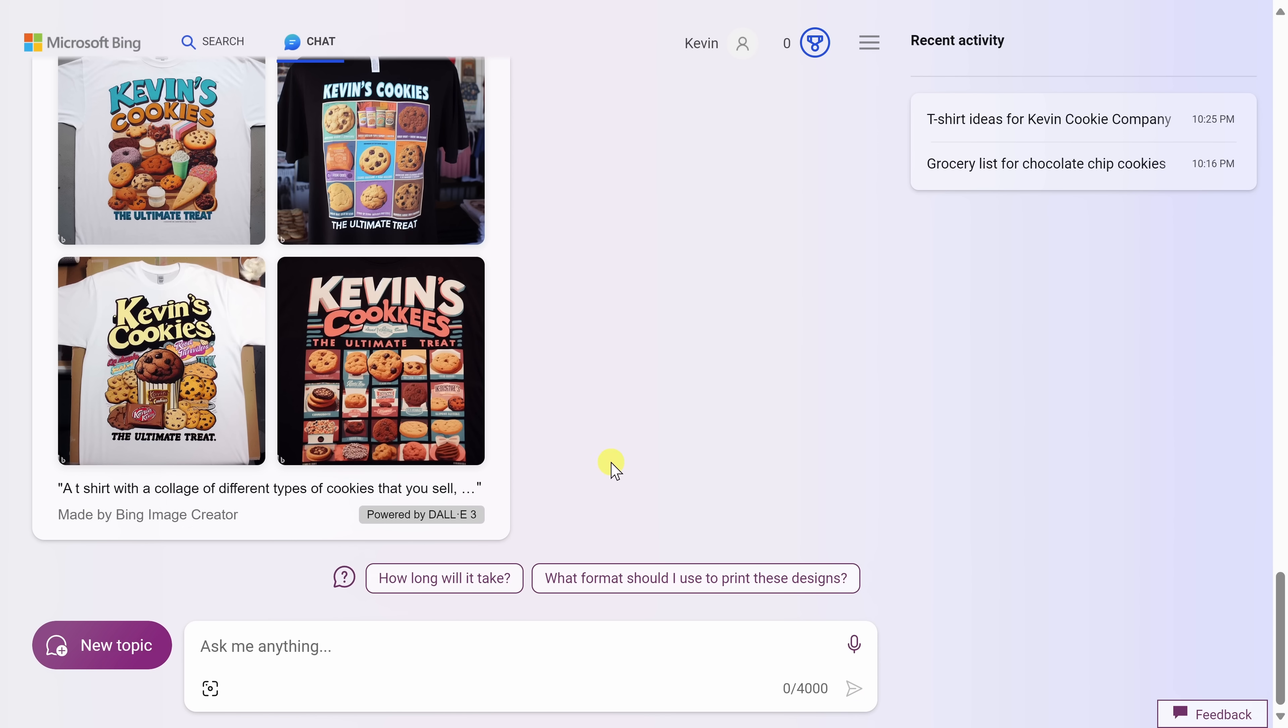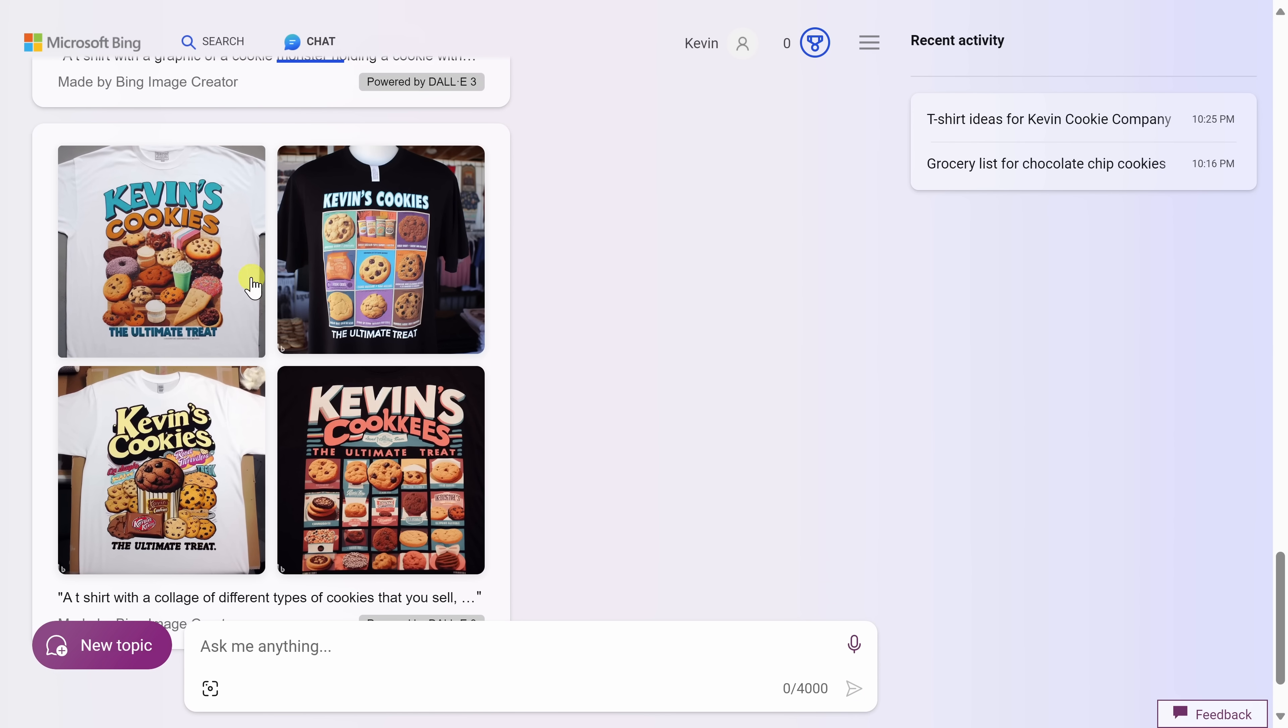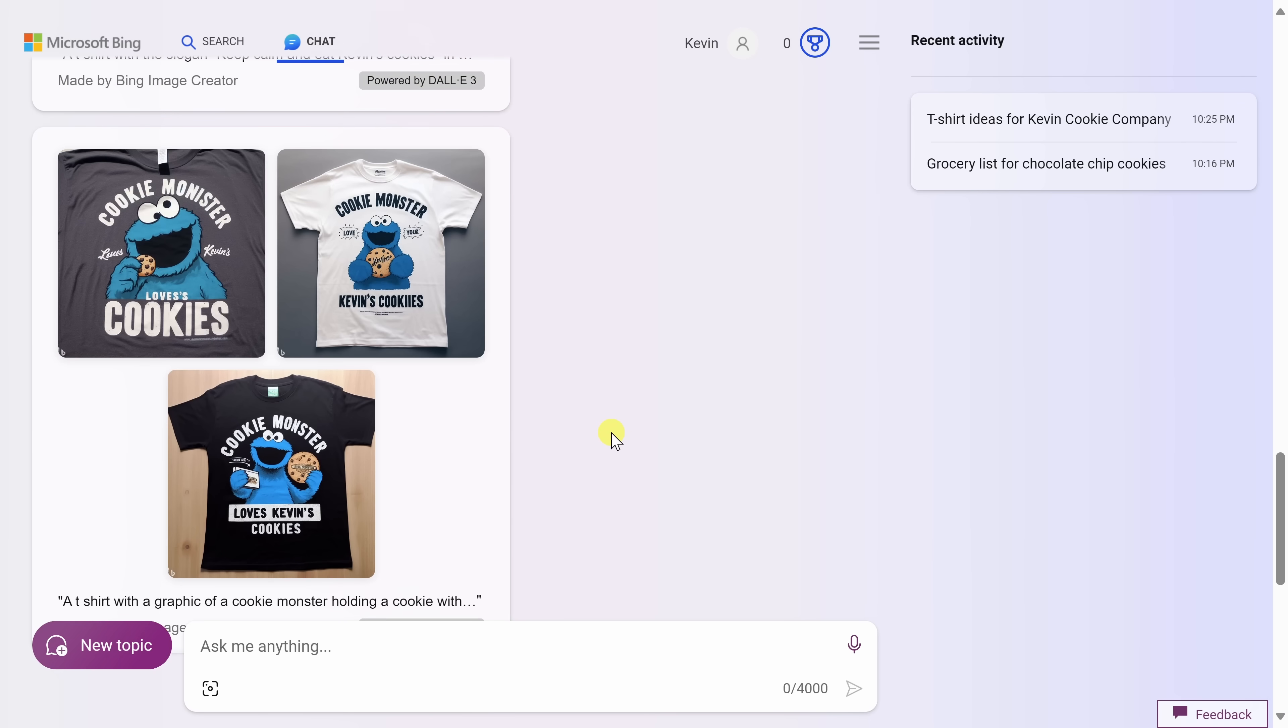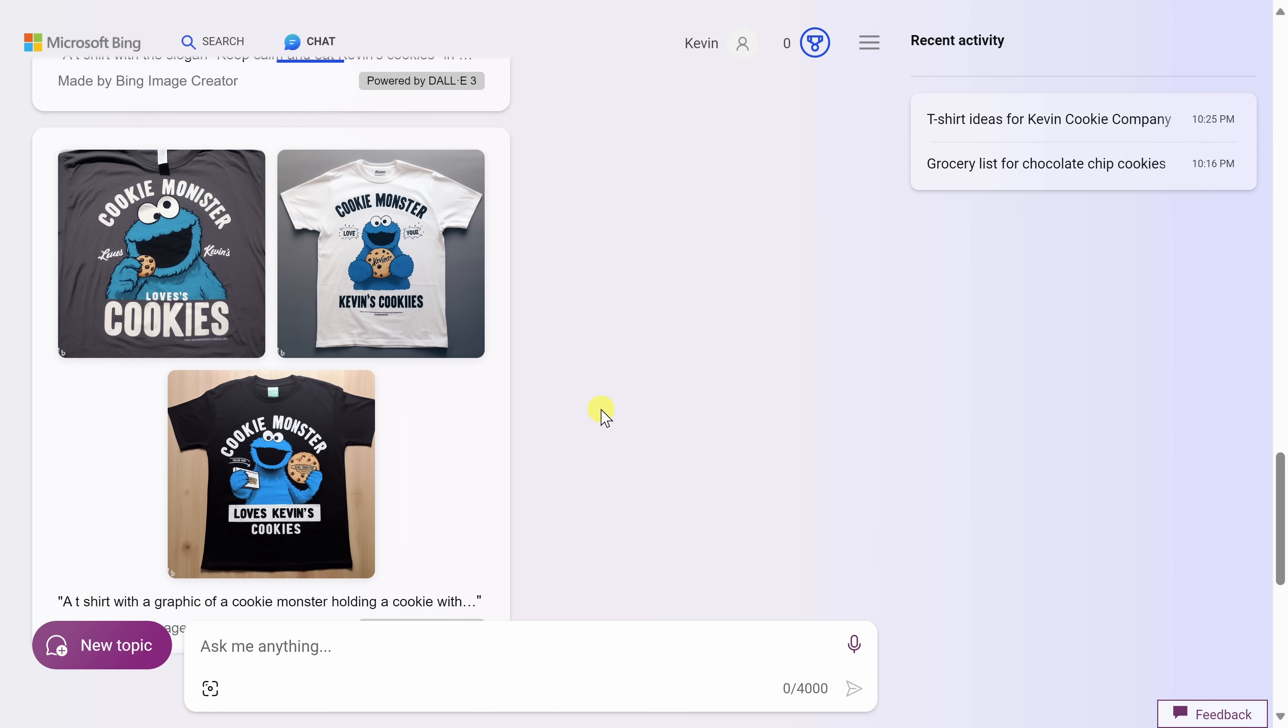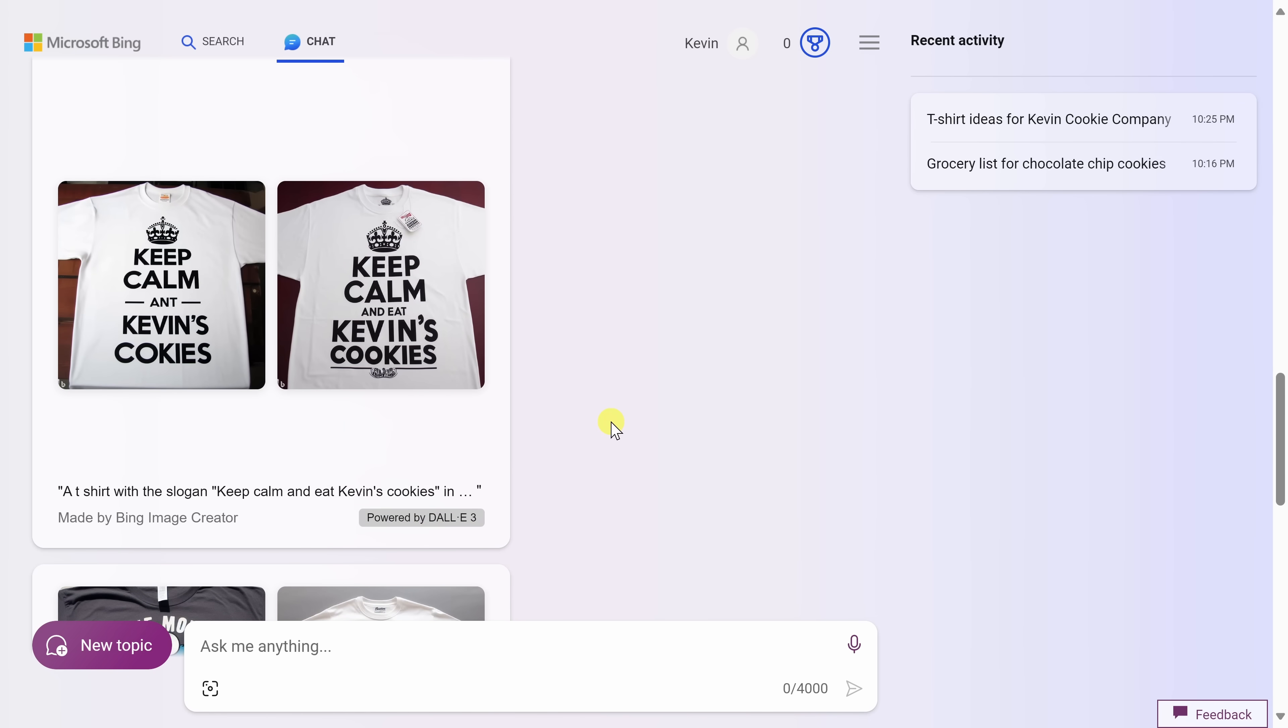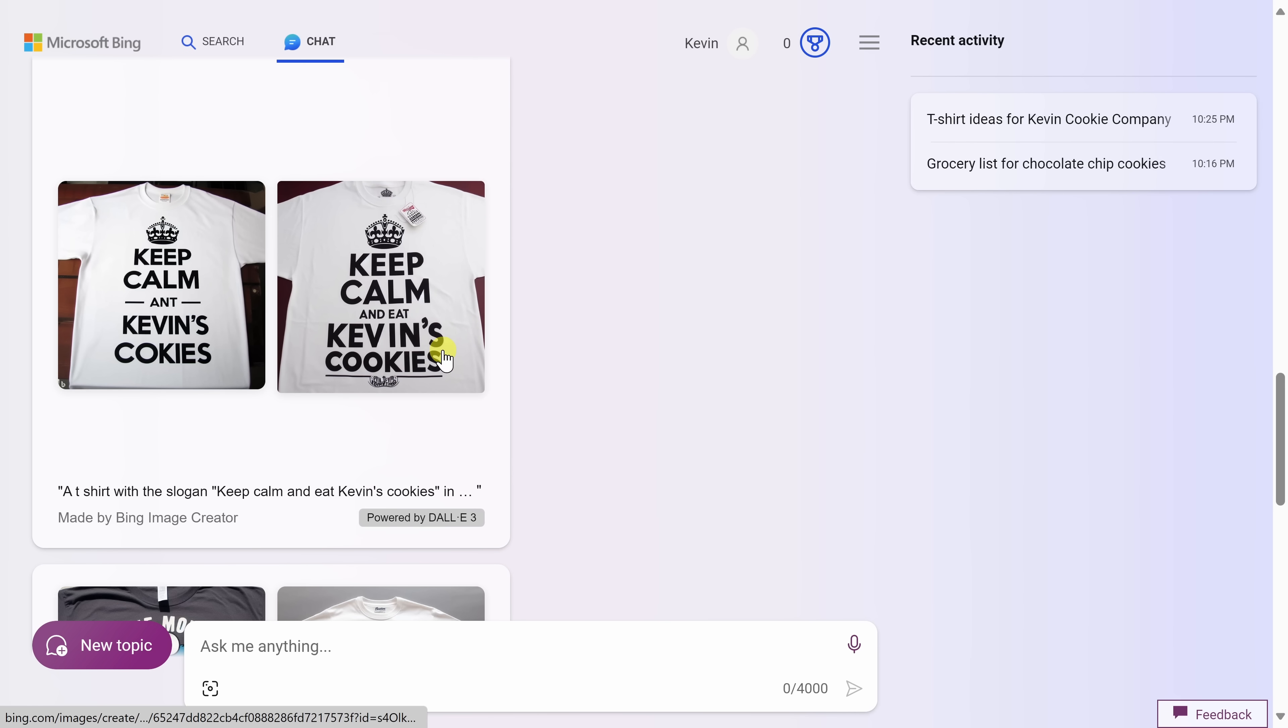Wow. And look at this. Here I get all of these different designs based on those different ideas. So AI came up with the ideas and then AI also came up with different designs for t-shirts and it placed it on a t-shirt with the text. This is incredible.